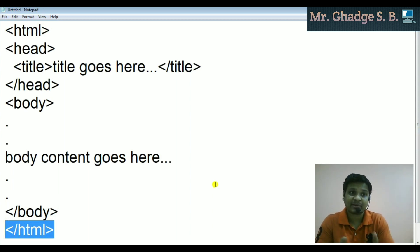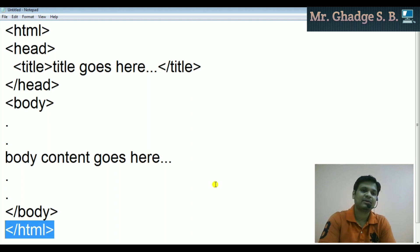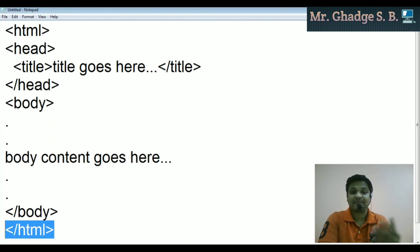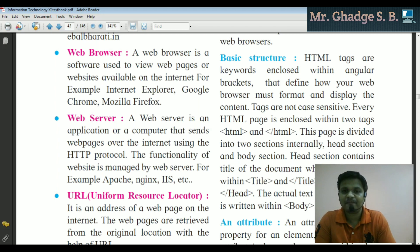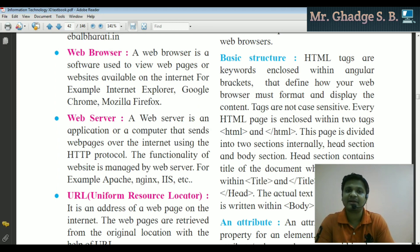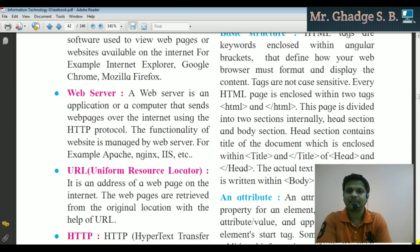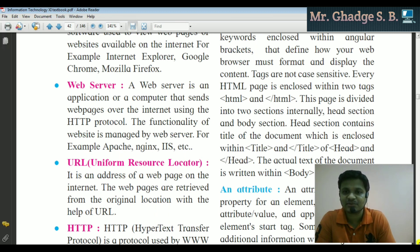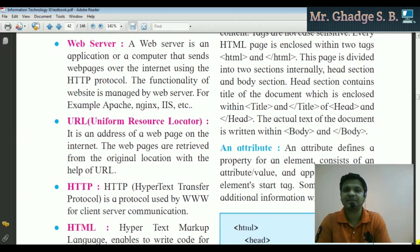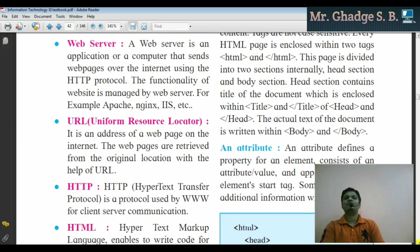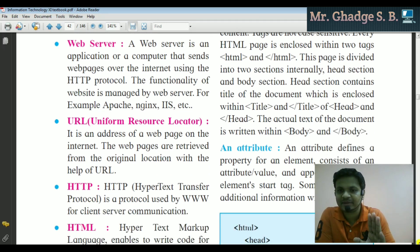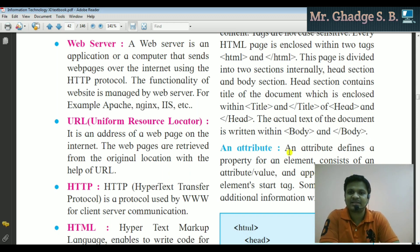This page is divided into two sections internally: the head section and the body section. The head section contains the title of the document, which is enclosed within the title open and title close tags, inside head open and head close. The actual text of the document is written within body tag open and body tag close.